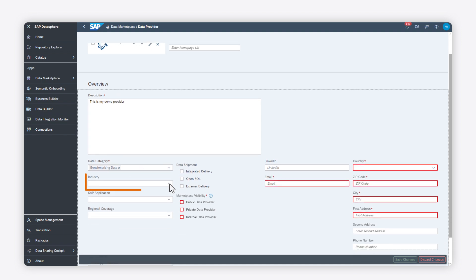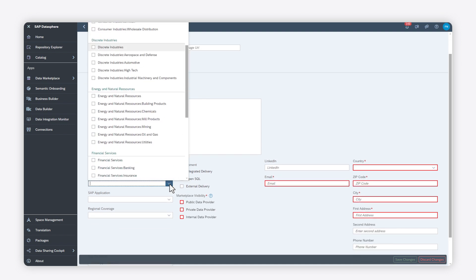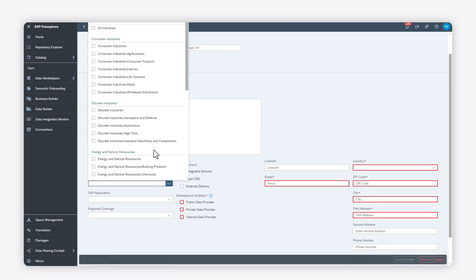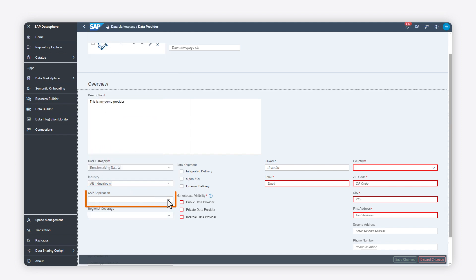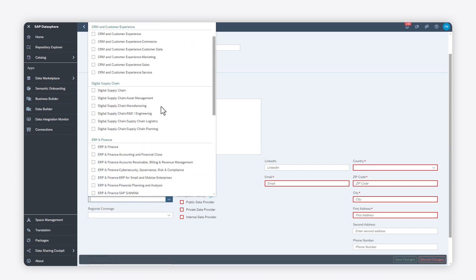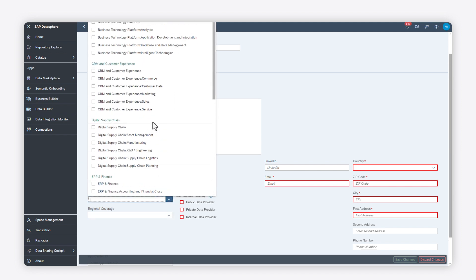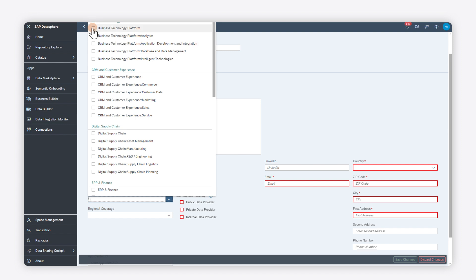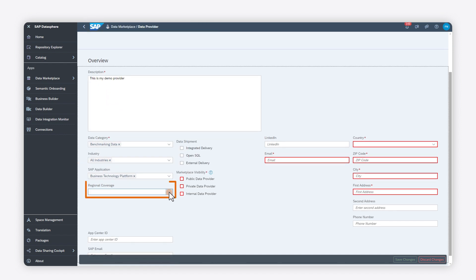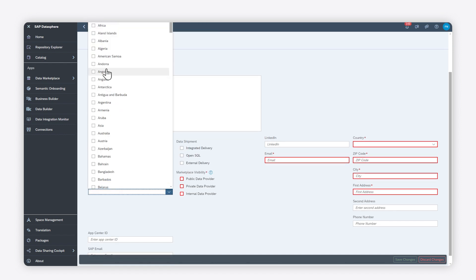You can also specify one or more industries, as well as SAP applications. You can also select one or more countries and regions that you cover with your data products.